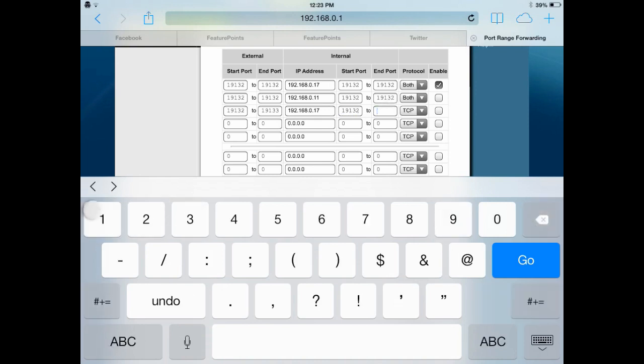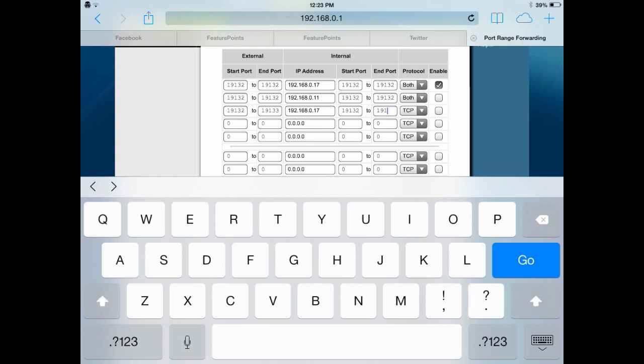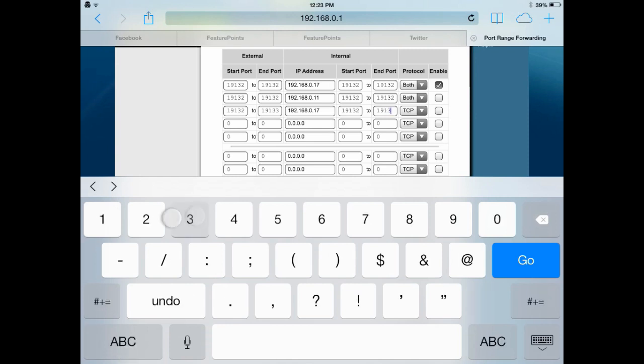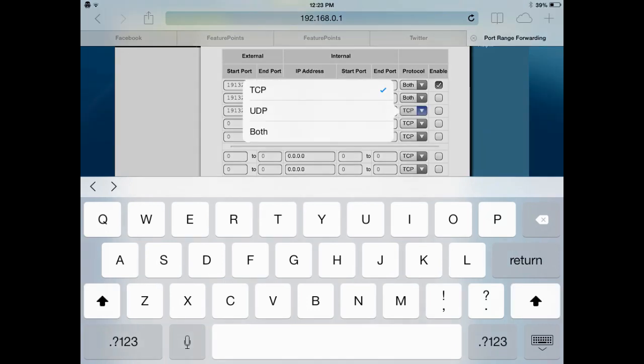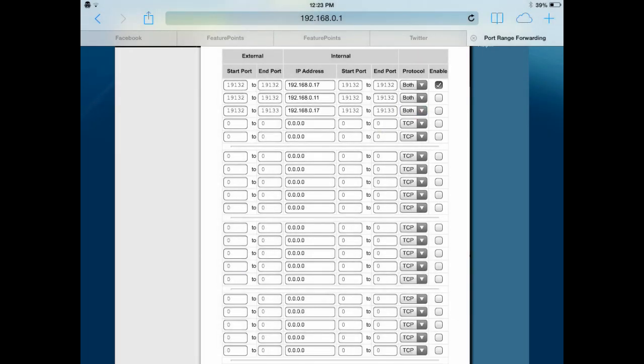Everything that says port, enter 19132. So in the protocol, TCP, UDP, or both. Both is the best, so choose both. So you want to enable that.